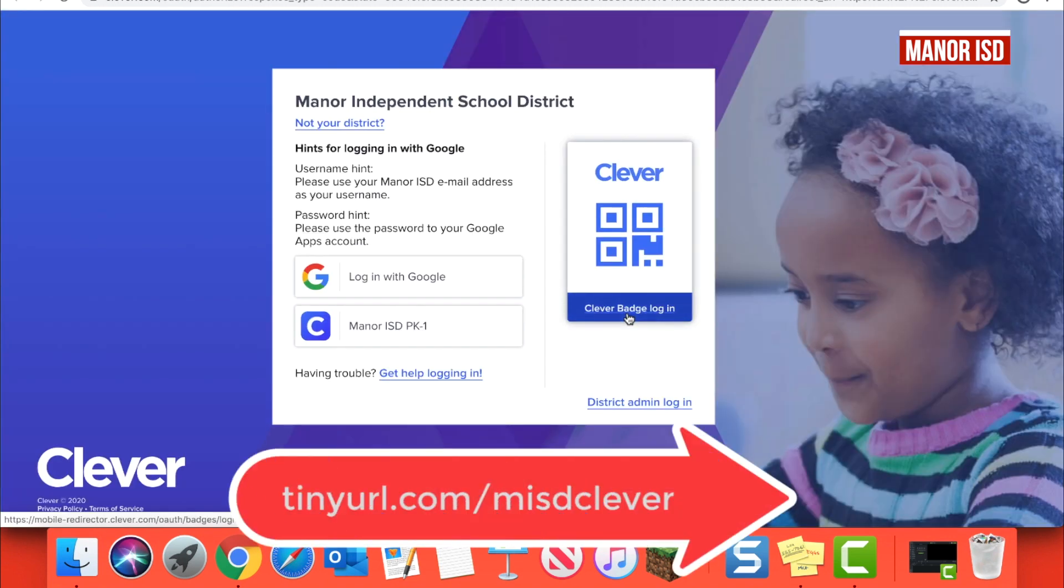You can also go to Clever directly by typing in tinyurl.com/misdclever.